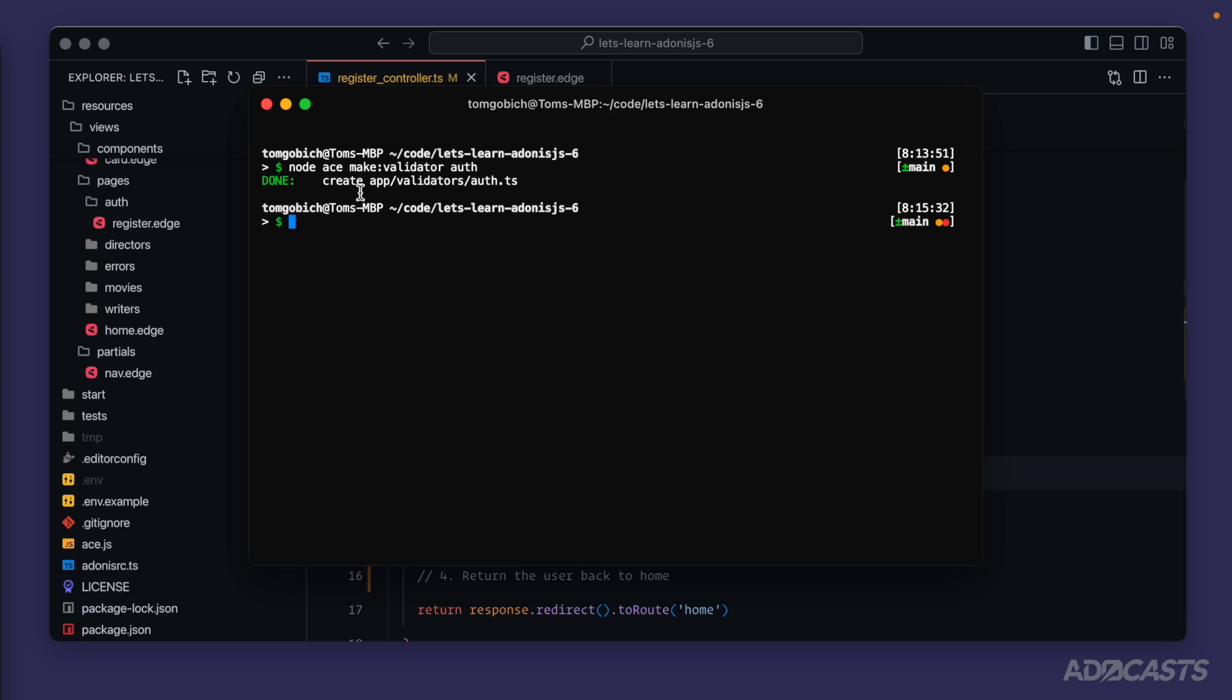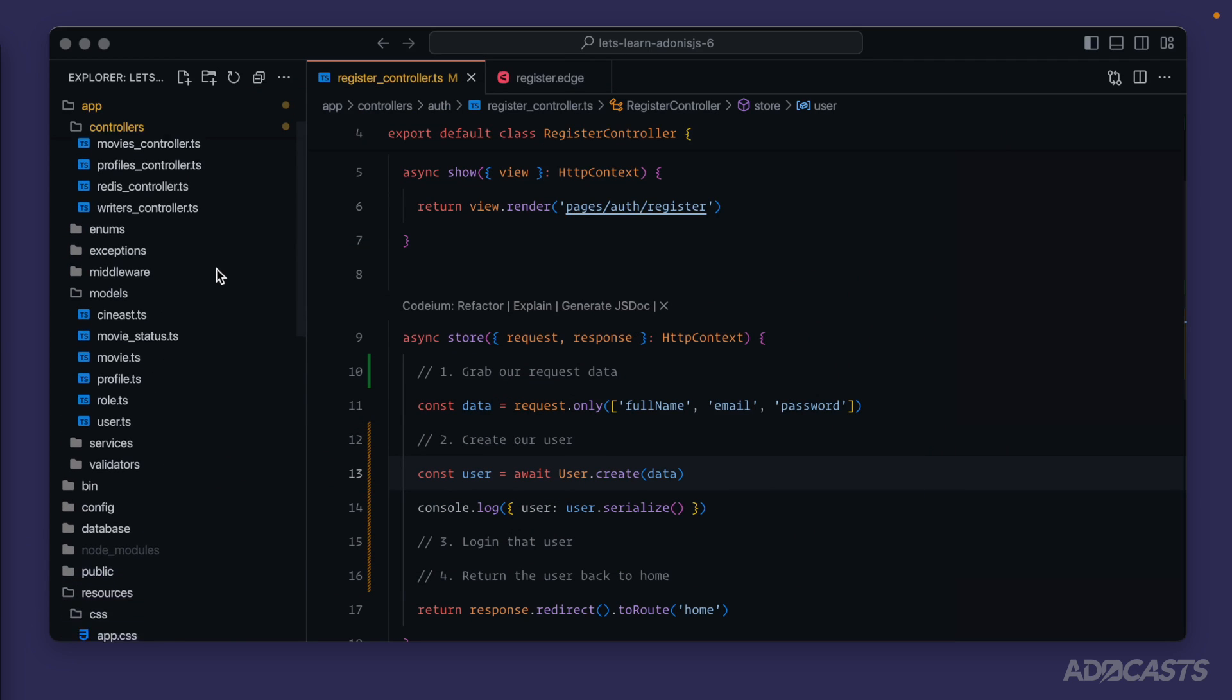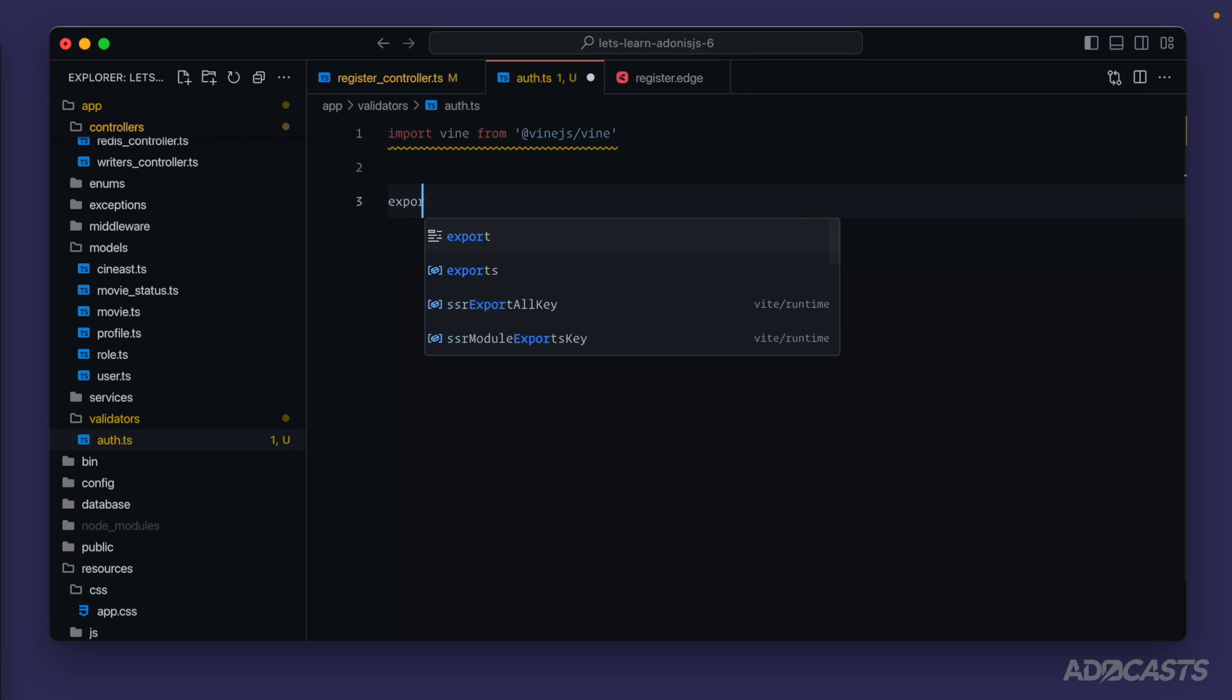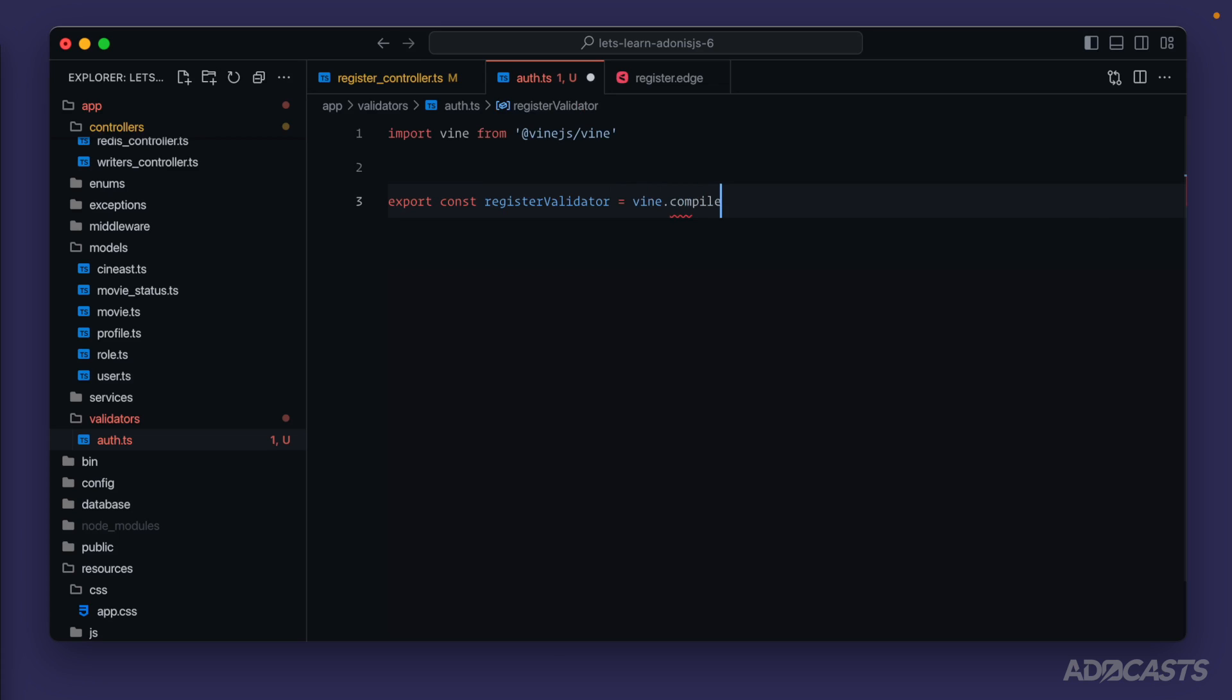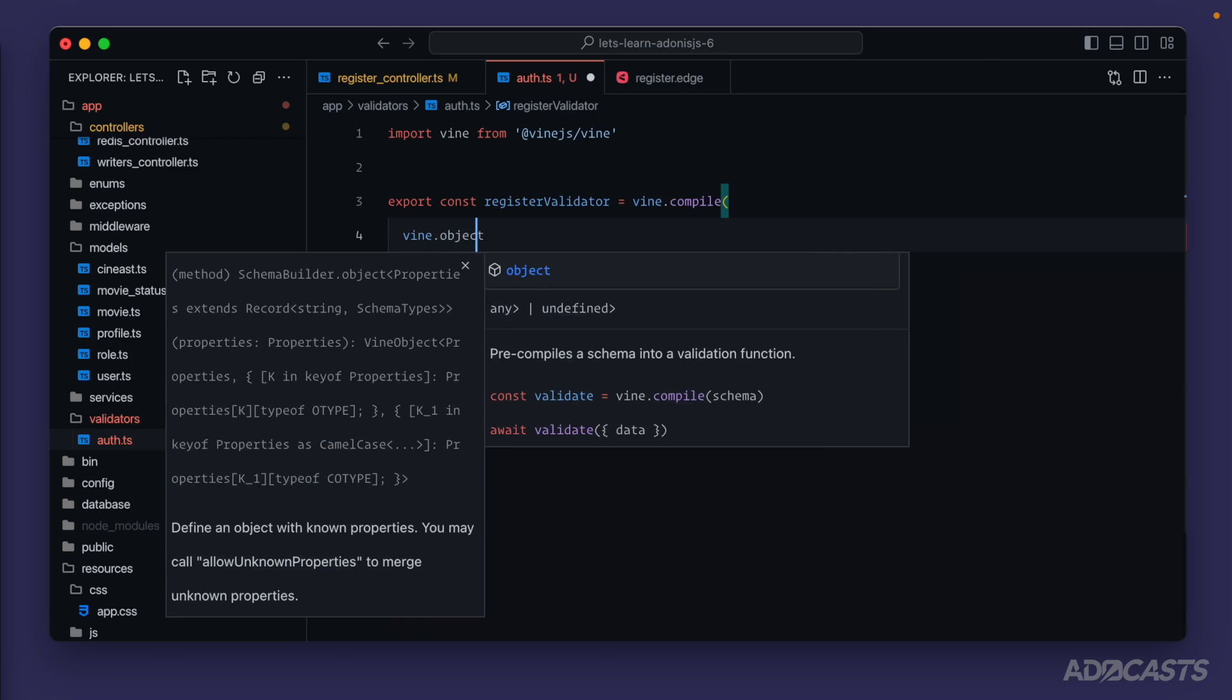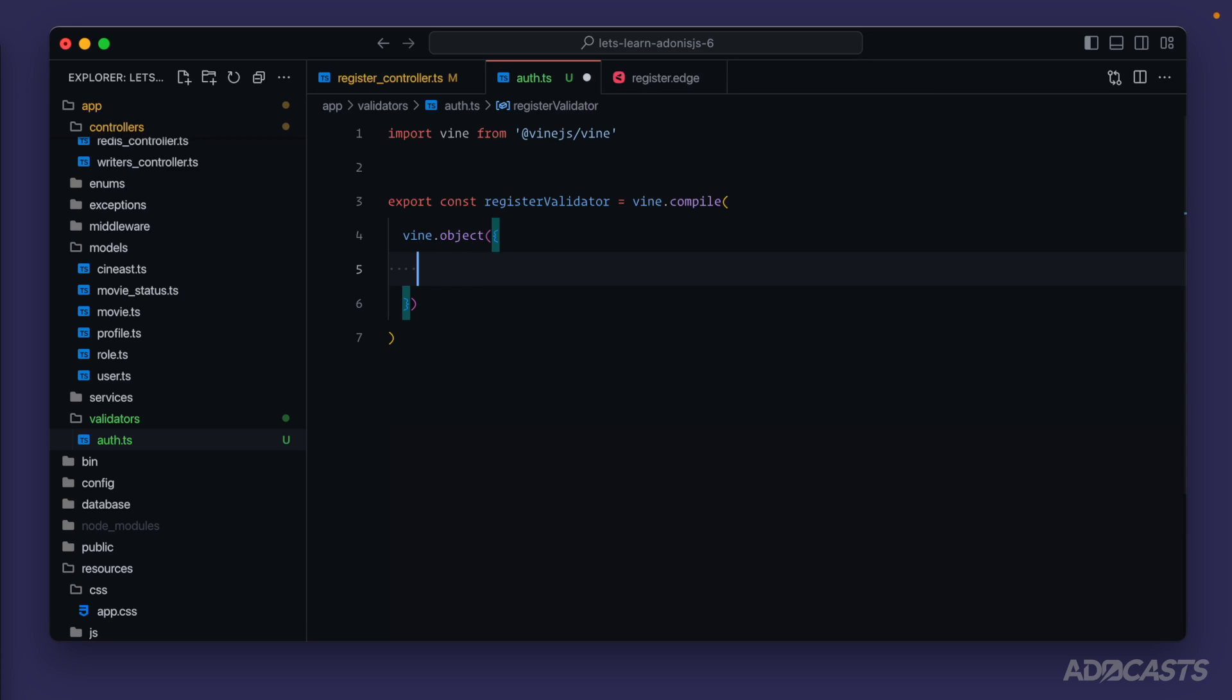Now we have a file at app/validators/auth.ts. While we're in here let's boot back up our server and hide our terminal away. We'll scroll up to that new validator file right here and enter into it. You'll see it started us off with a nice import for vine from vine.js. First what we want to do is create an export schema. Let's do export const register validator because it's the validator specifically for our registration step, equals vine.compile. Within this compile method we'll do vine.object because our form is going to submit an object that we'll want to validate with.